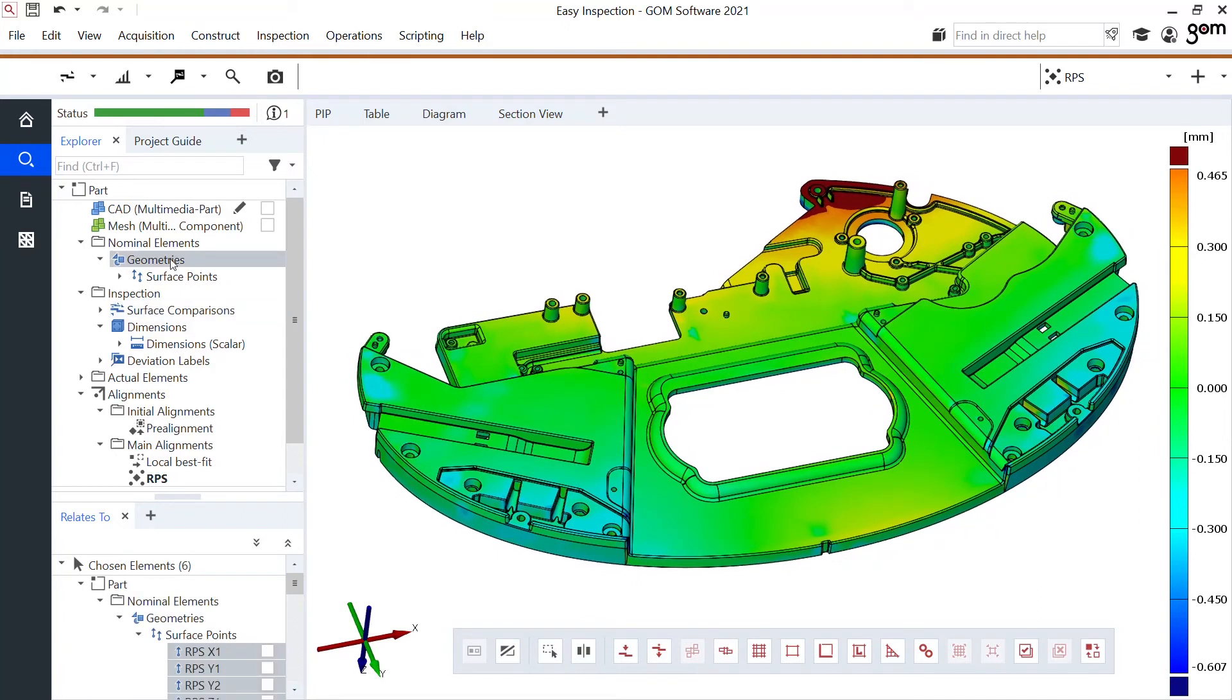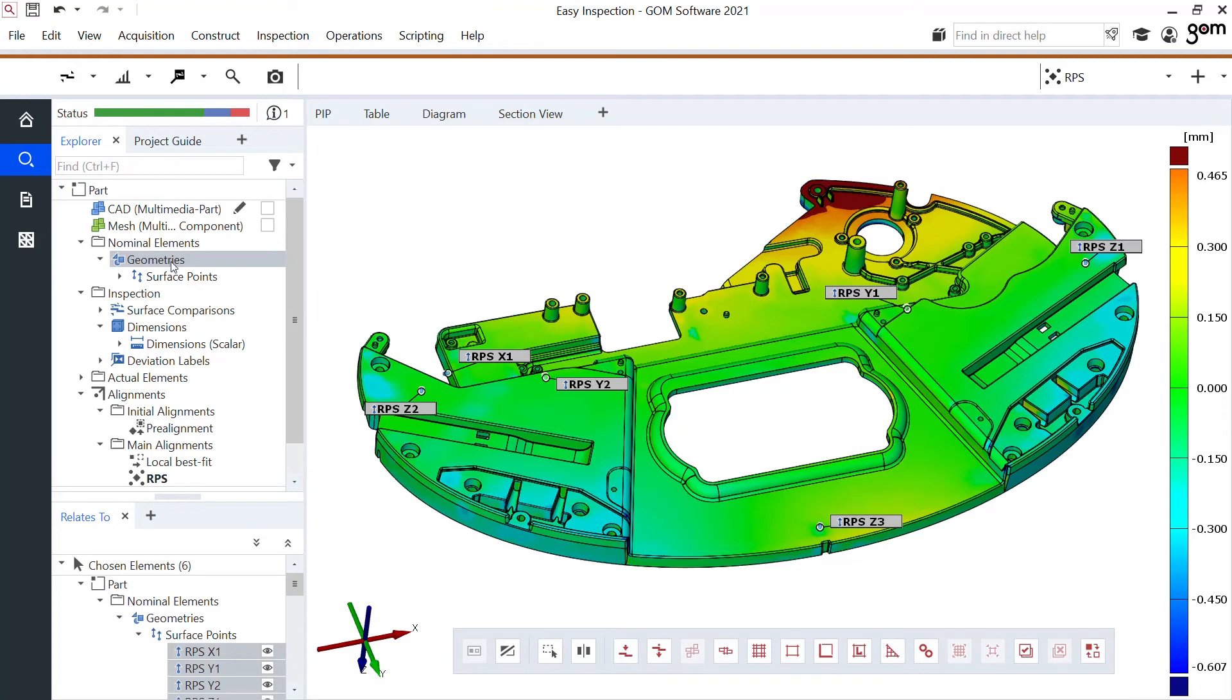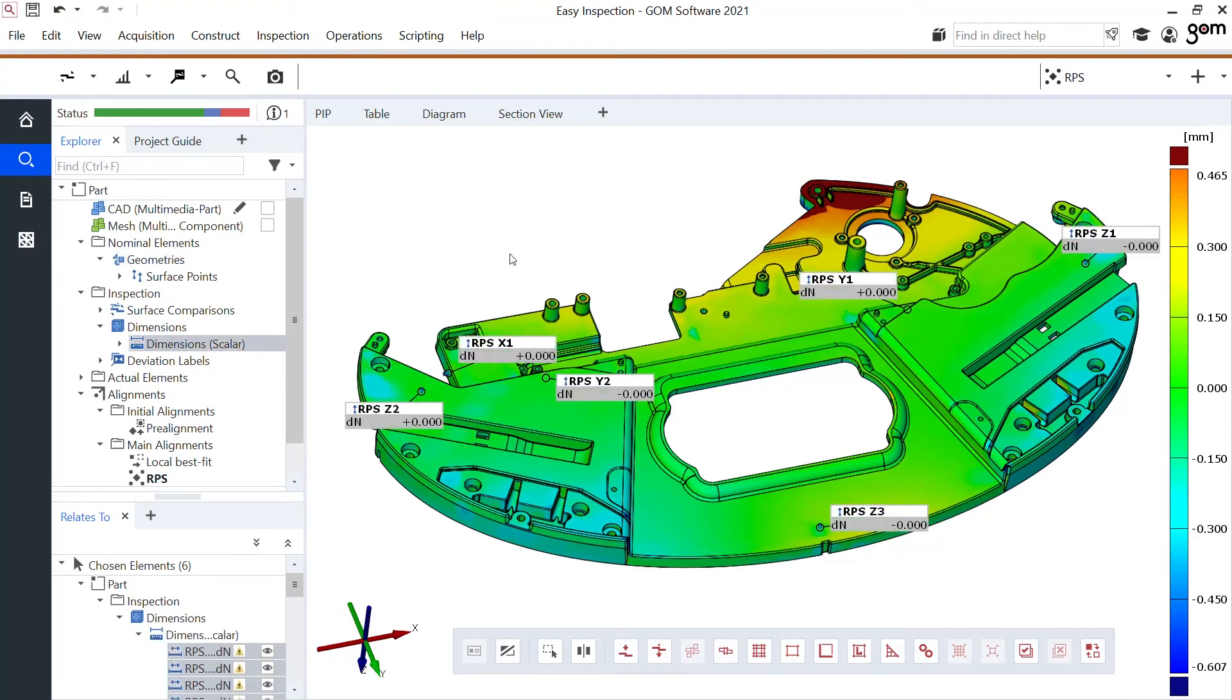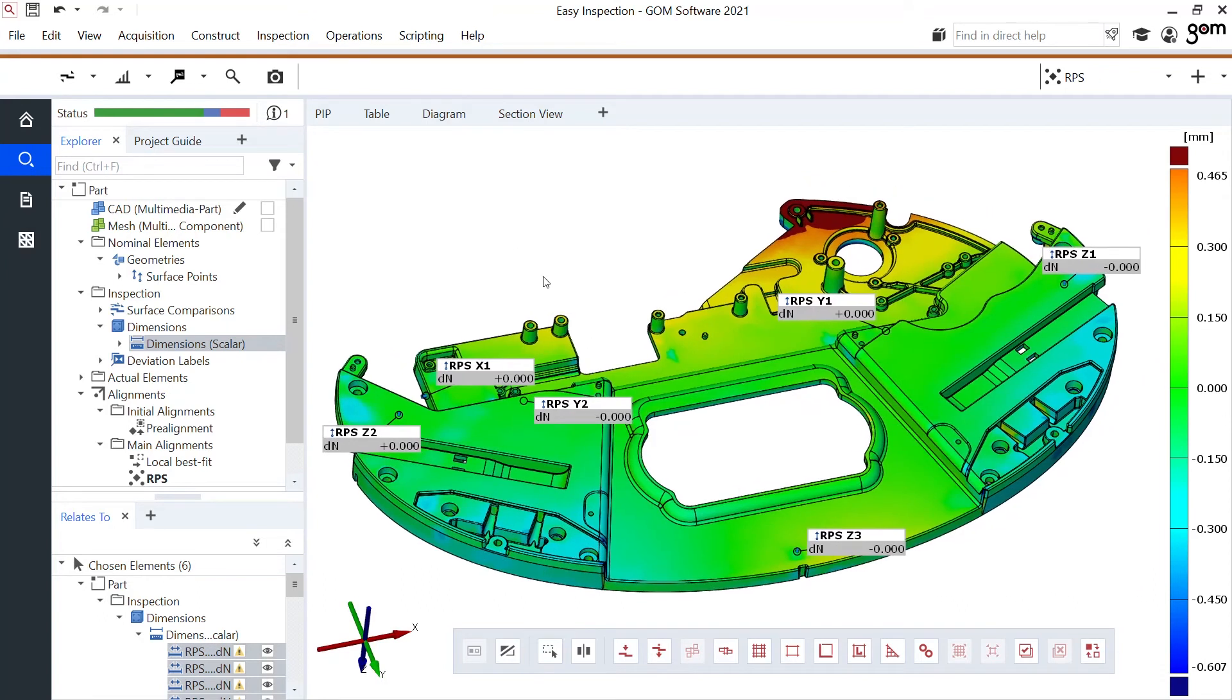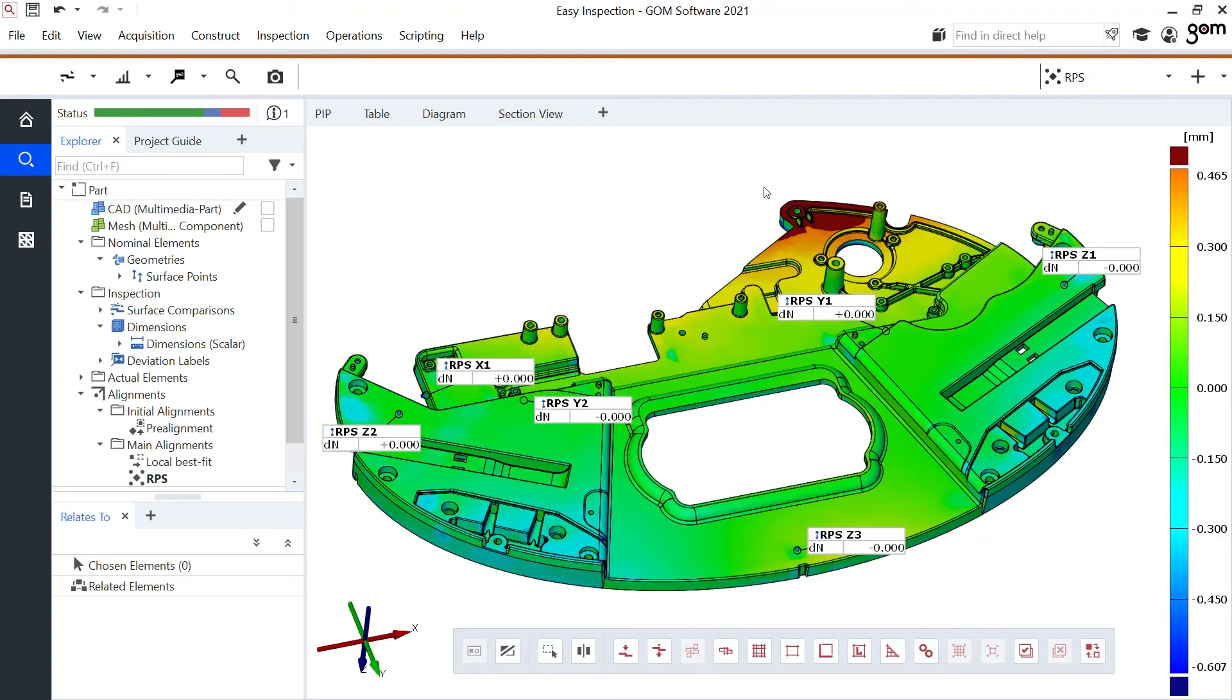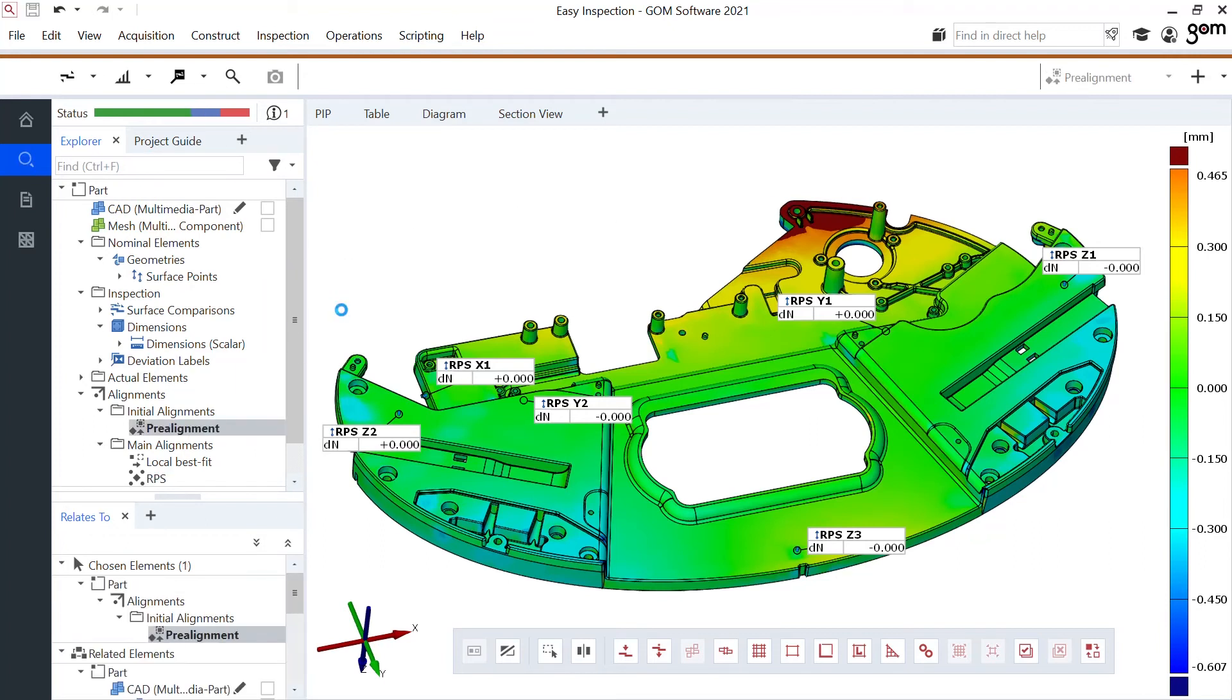What is also nice is if I would look at these RPS elements but also their deviation, obviously now they are zero because I use them in the RPS alignment and I would judge my part here very bad. But look what happens if I go to my pre-alignment.